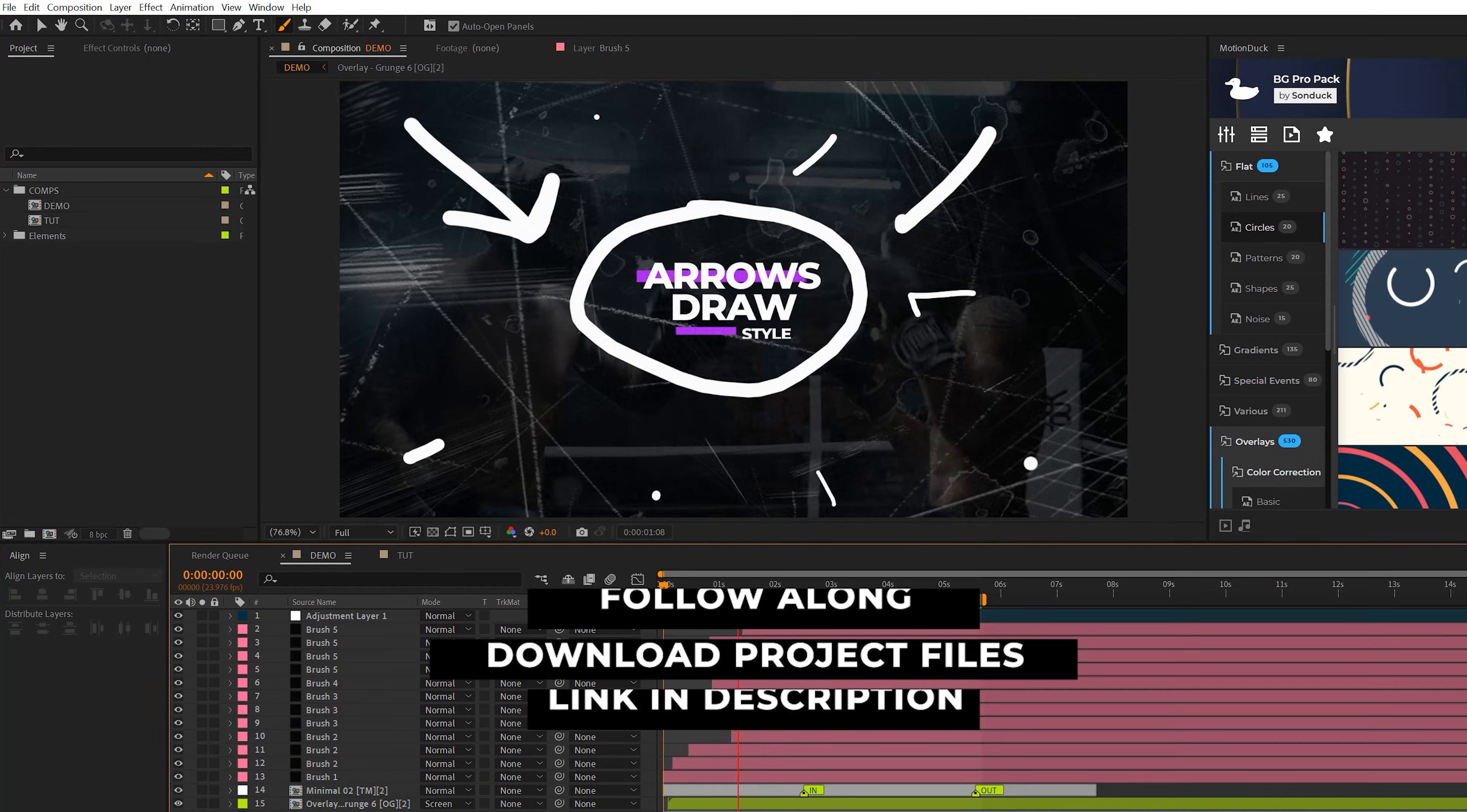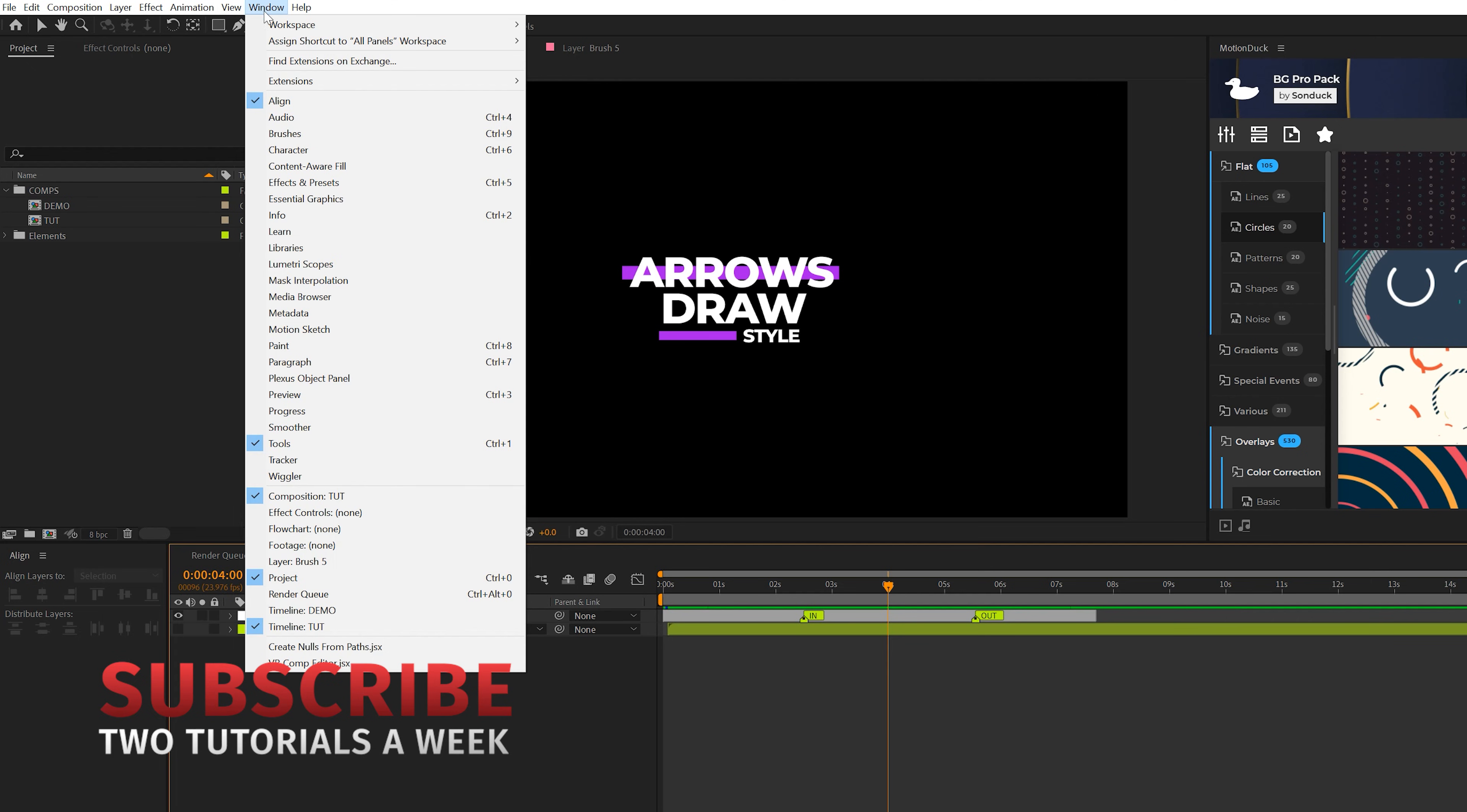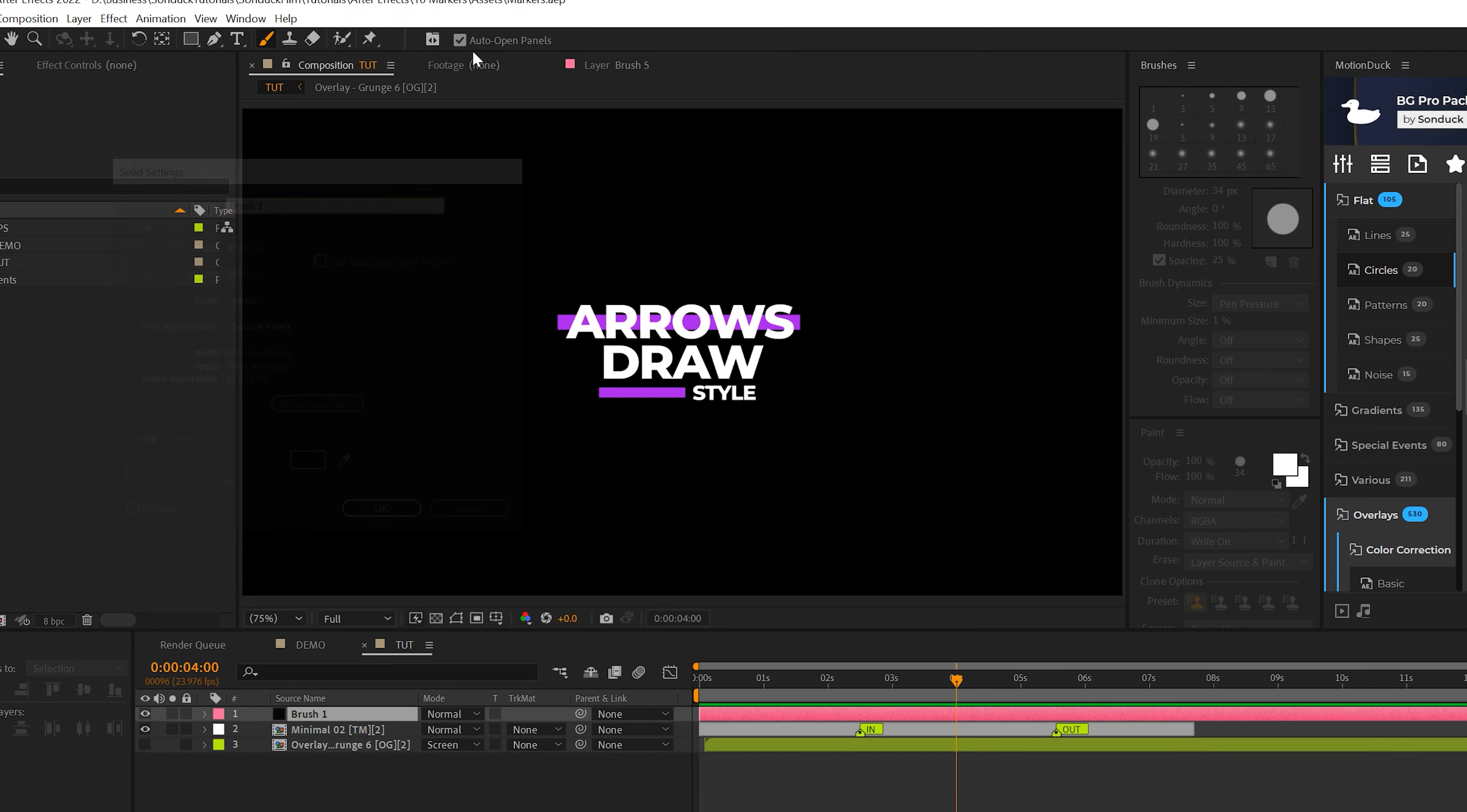Alright, we have After Effects loaded up. We're going to create some really awesome marker icons here. So we're going to come here to our tutorial composition. The first thing we want to do is come here to Window, Brushes, and go back to Window and select on Paint. We've got to have both of these panels ready to go. So after these panels up, we'll go to Layer New Solid. We'll call it Brush 1, click OK.